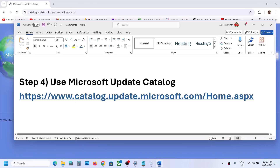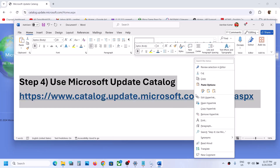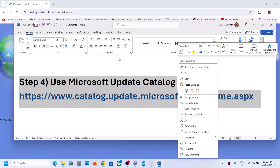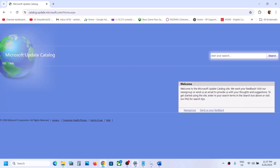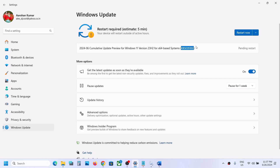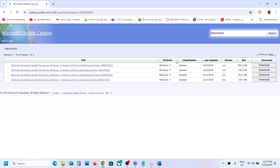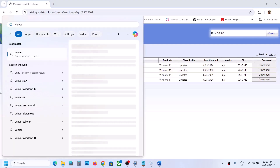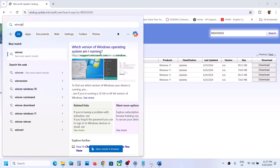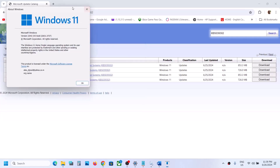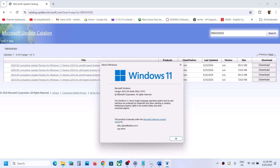The next step is to use the Microsoft Update Catalog. Copy the link provided in the video description and open it in a browser — it will take you to the Microsoft website. Type the name of the update, KB5039302, in the search box and click Search. Select the right download for your system. To check your version, type 'winver' in the Windows search box and run the WinVer command.